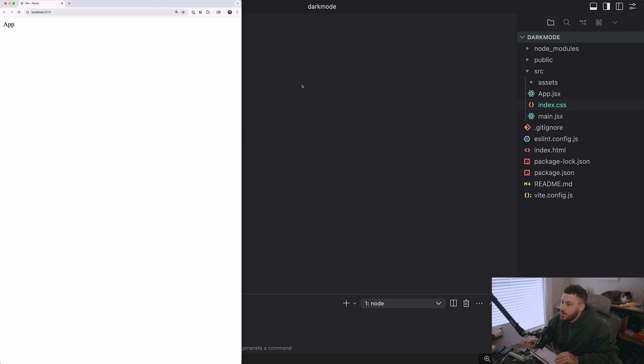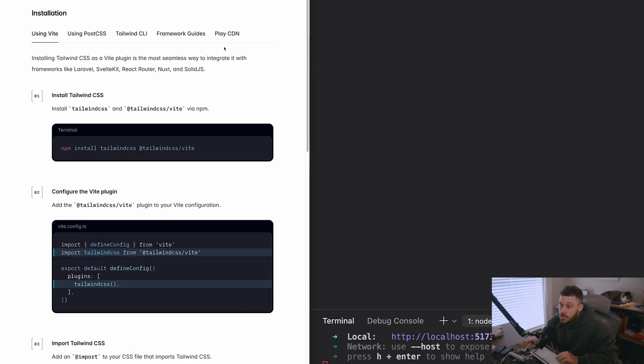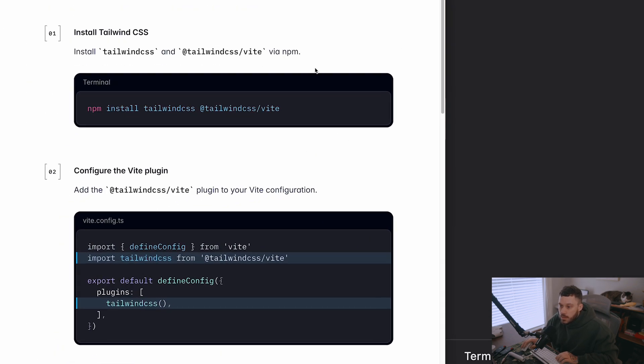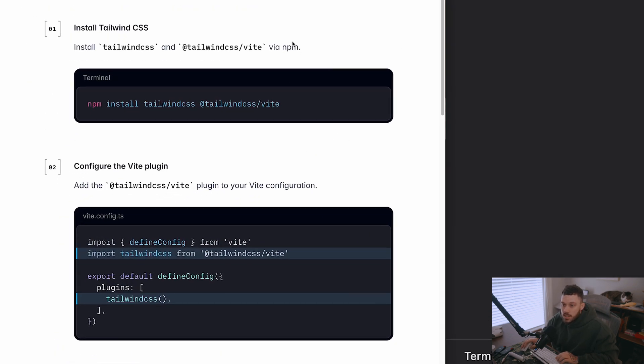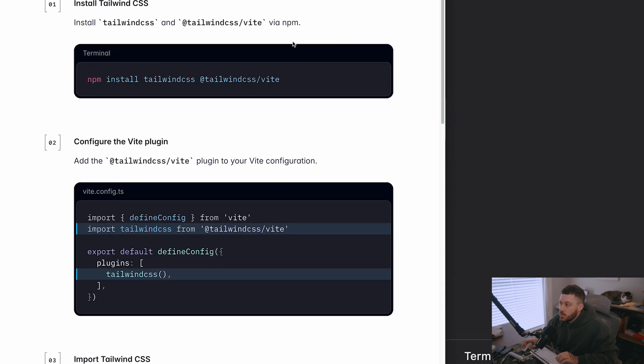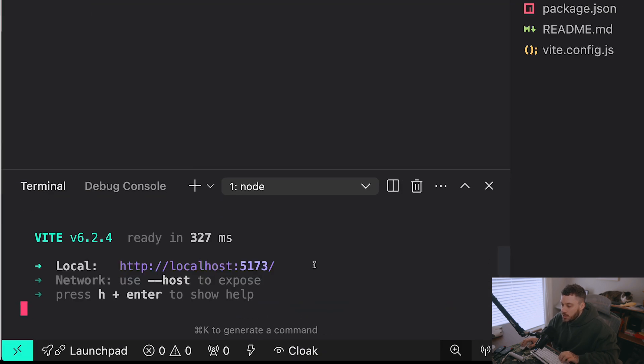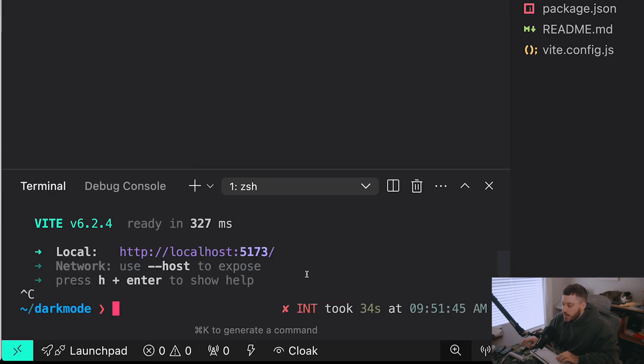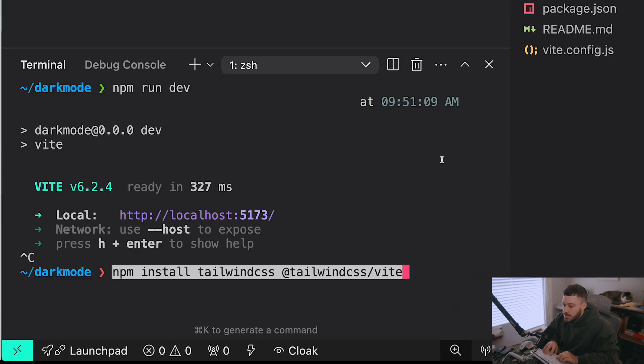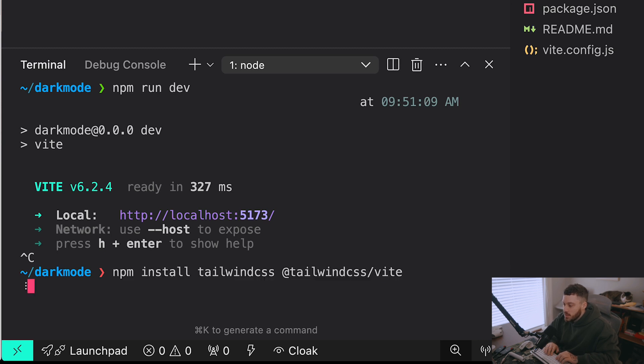In order to install Tailwind, I came to the docs here because it's been a while since I've used this with React and Vite. Using Vite, we need to run npm install and install a few packages here. So let's go back into the terminal. I'm going to paste this in. It's npm install Tailwind CSS.